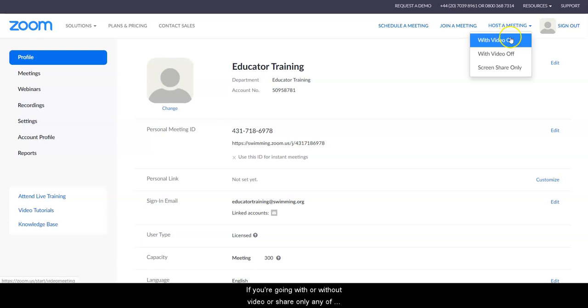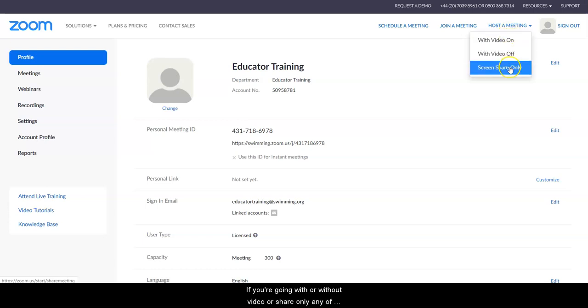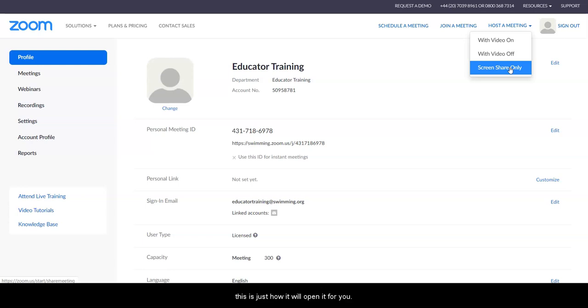If you're going with or without video or share only, any of these settings can be changed once you open Zoom. This is just how it will open for you immediately.